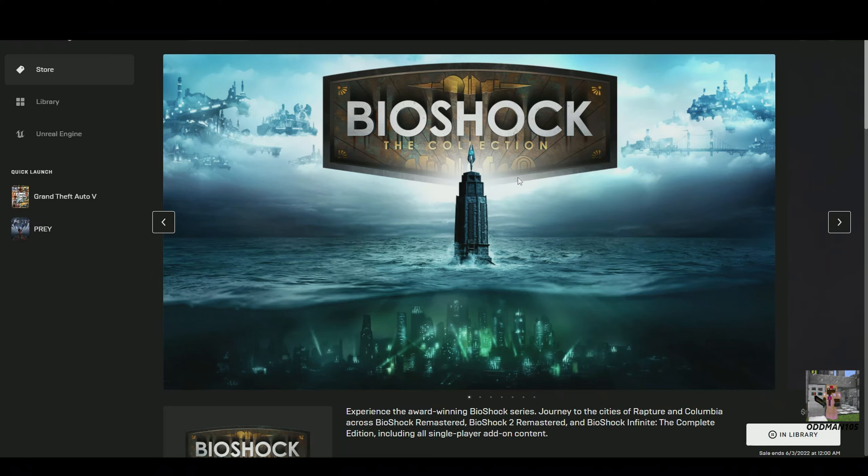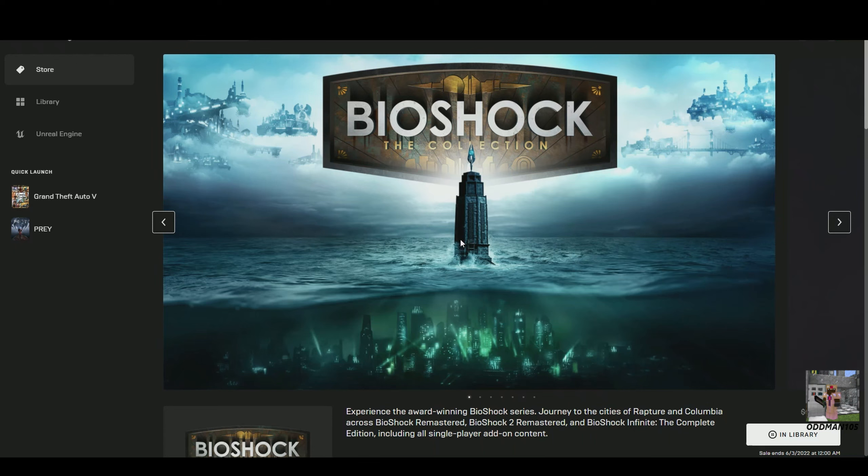What's up guys, Oddman105 here, back with another public service announcement on more free stuff. Now you guys may not be aware of this, but if you're on the Epic Launcher, Bioshock: The Collection is 100% free for the remainder of the week. You guys have until about June 3rd to claim this entire collection.